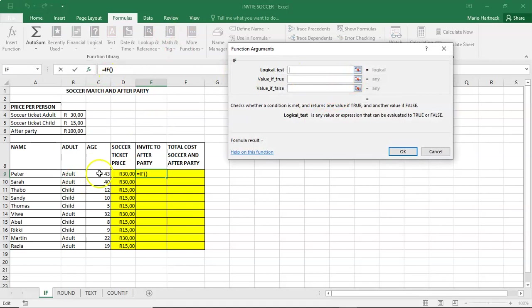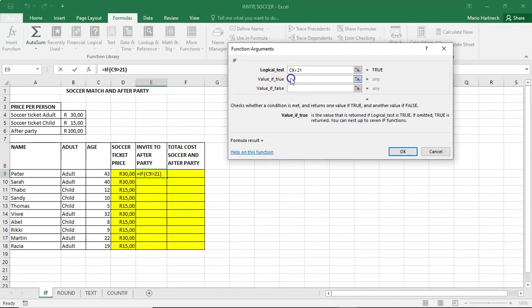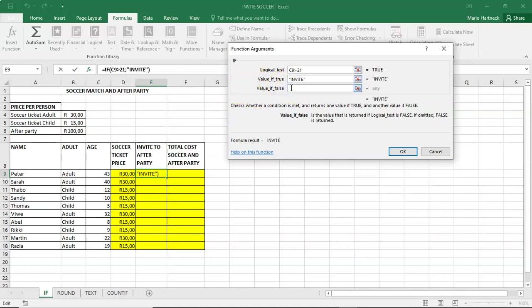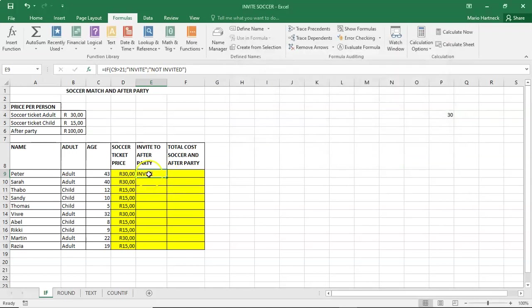If the age is more than 21, display the word invite. And if they are not 21, not invited. Alright. You can actually type in the words. Click OK. Copy the formula.